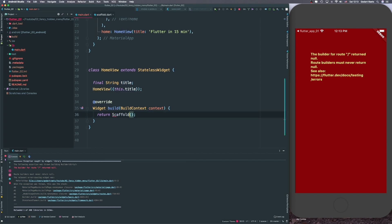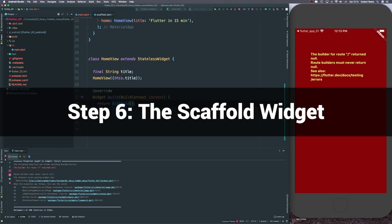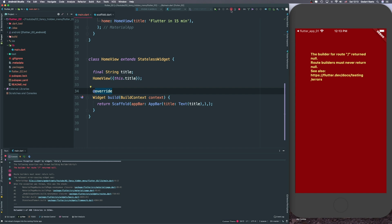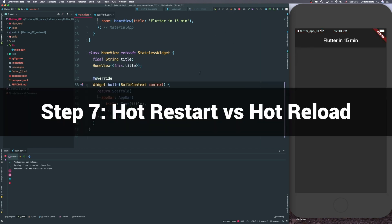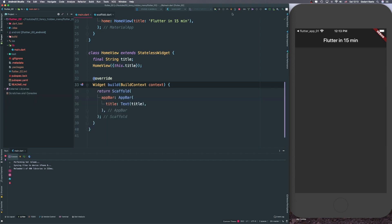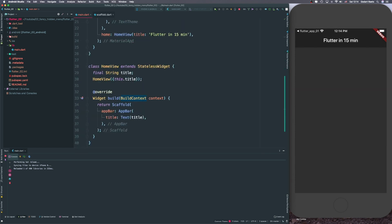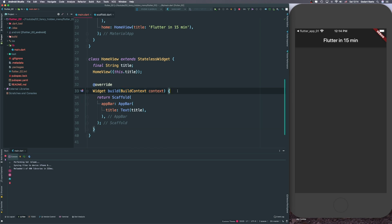Now we can create our Scaffold. A Scaffold has access to an AppBar, which takes a title widget — we can use the string we just provided. We can press Command+S or click the thunder icon to do a hot reload. There are two types of restarting: hot restart, which restarts the whole application, and hot reload, which reloads everything inside the build method. You'll see why hot reload is really handy in a bit.